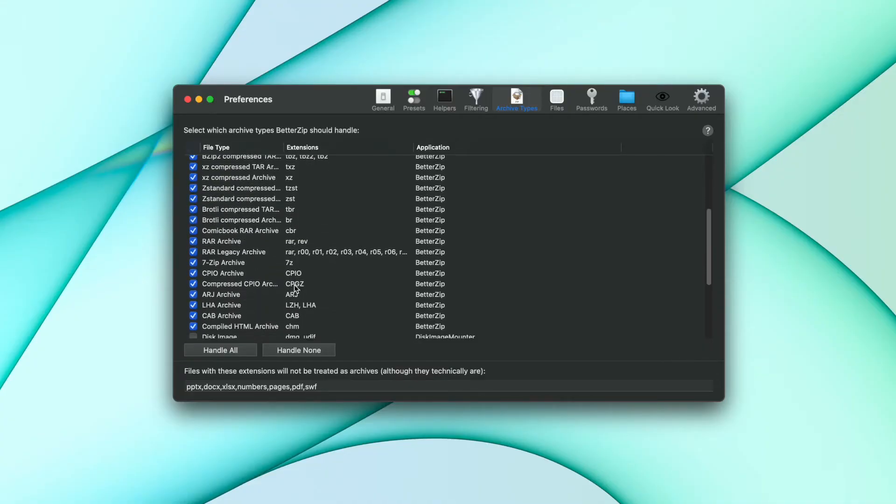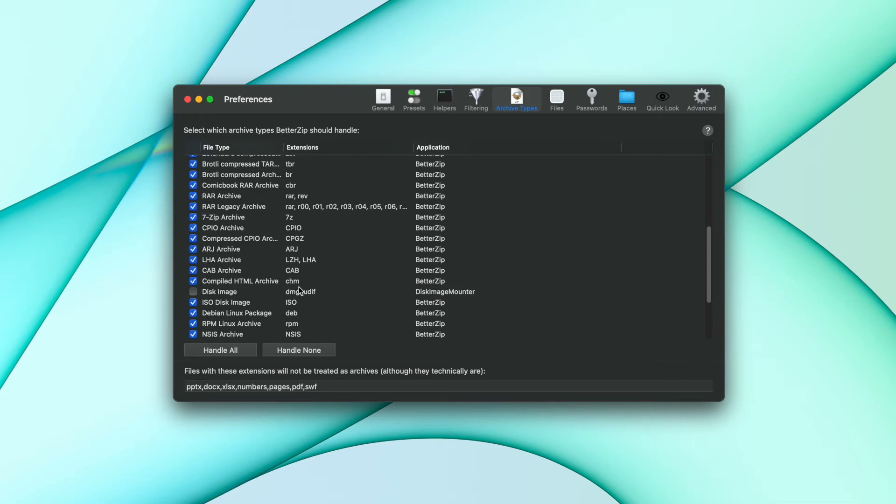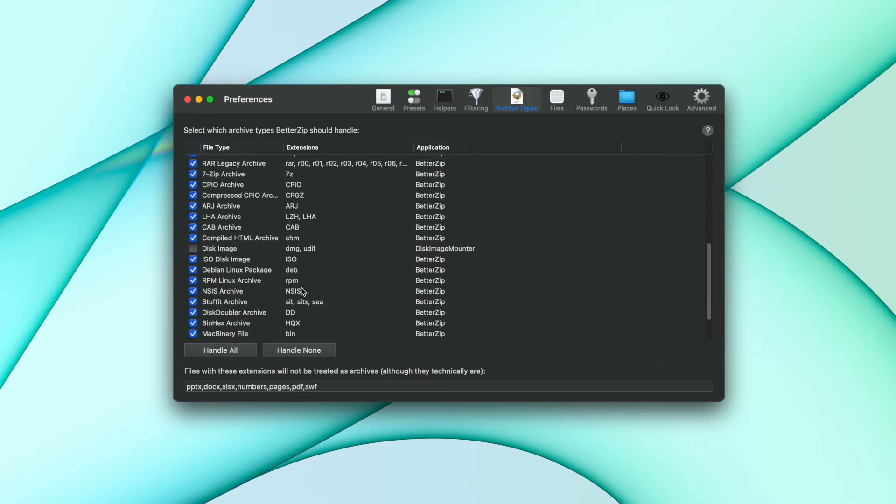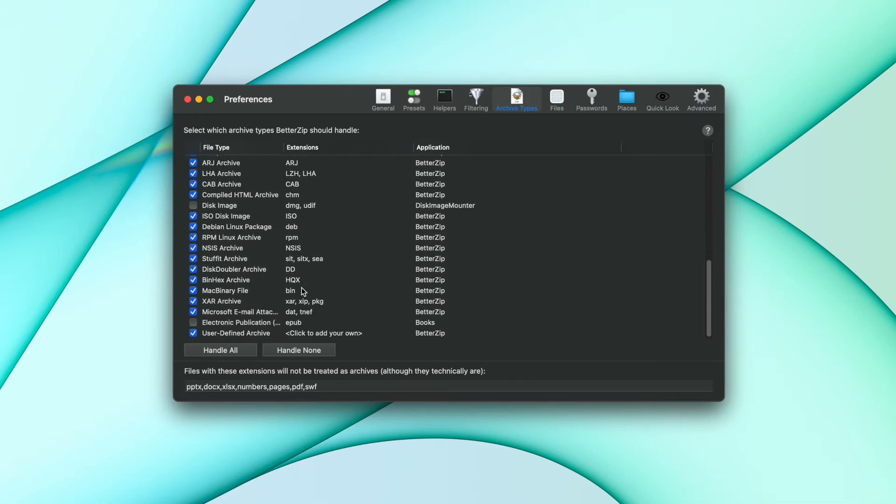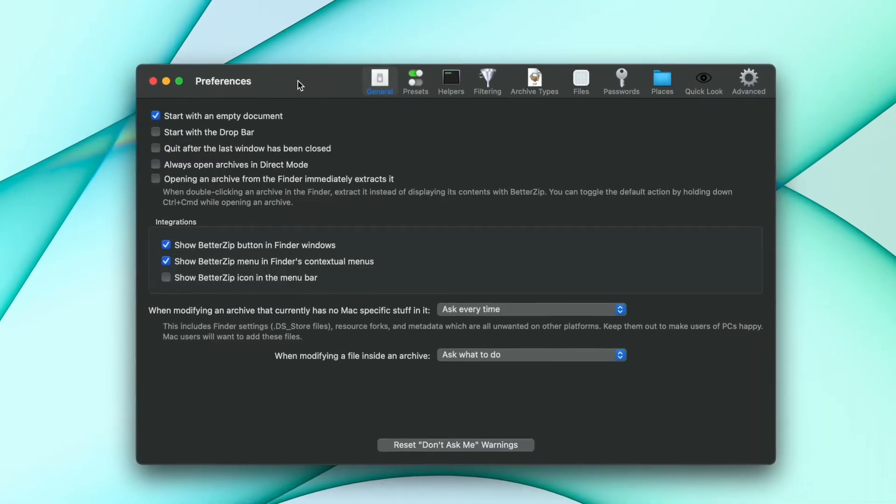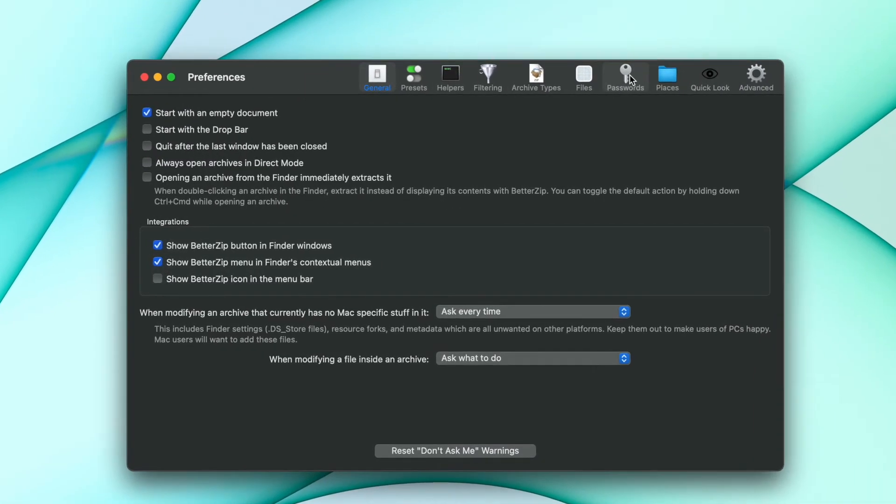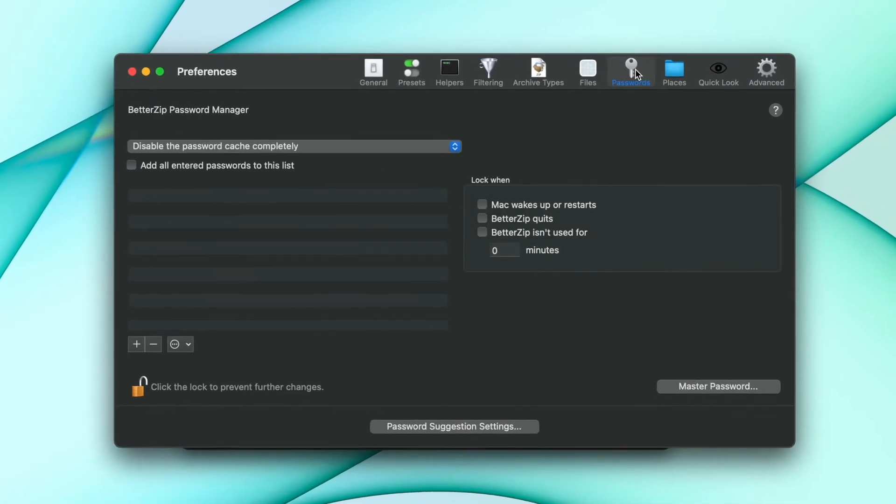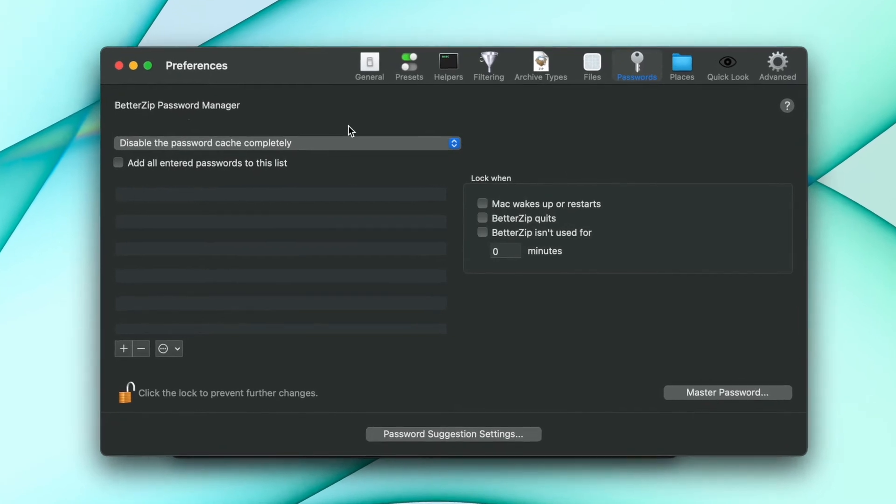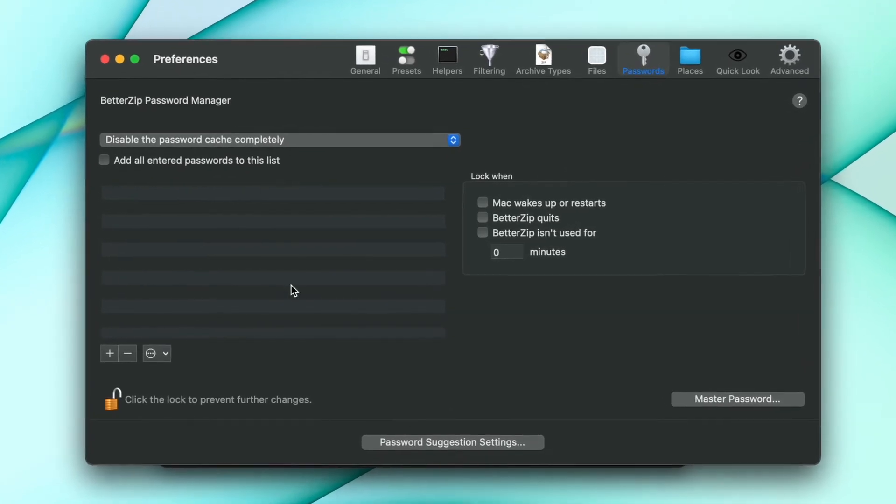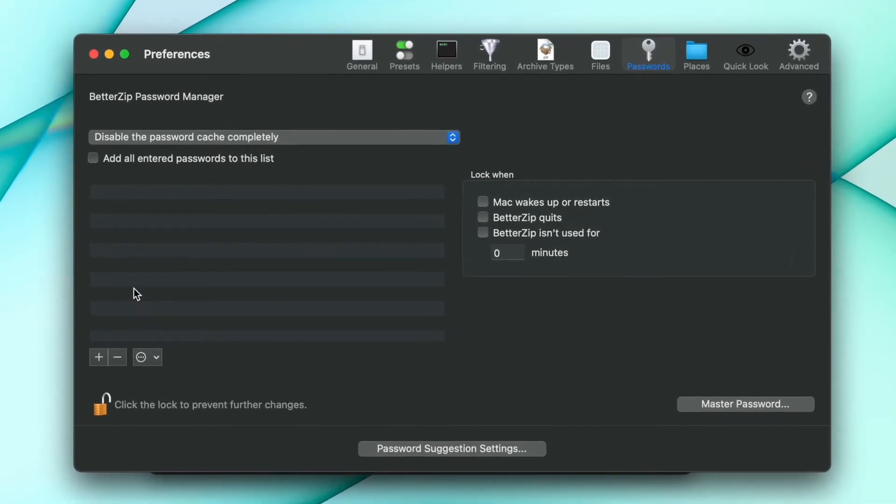Needless to say, you can use BetterZip to create archives as well. It will compress your files using data encryption and allows you to protect them using automatically generated passwords.